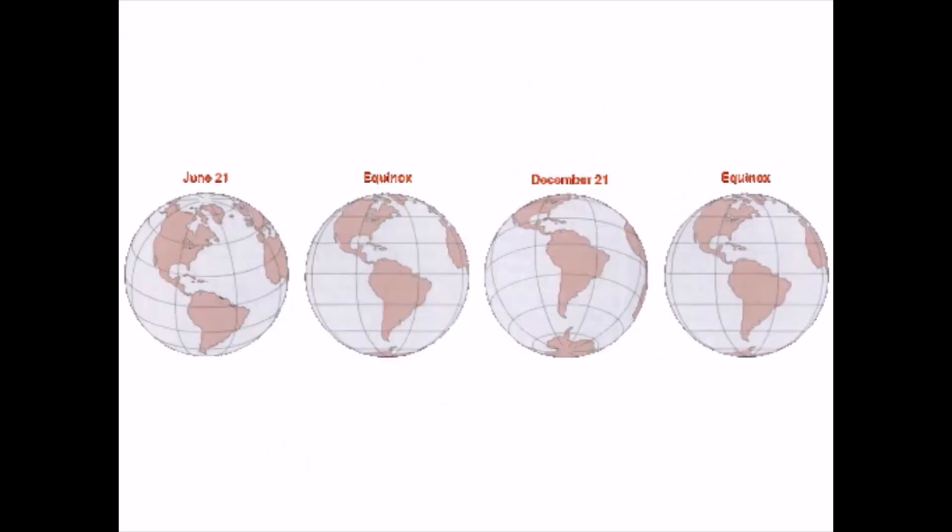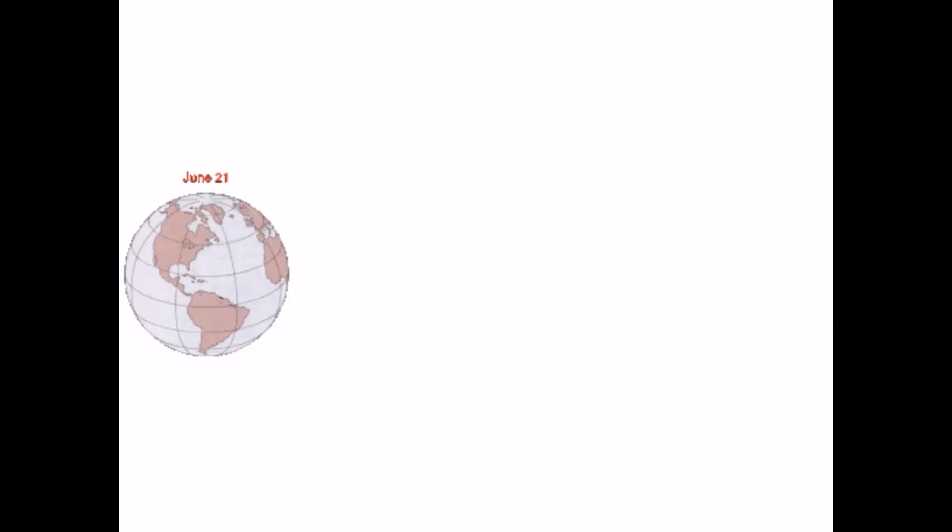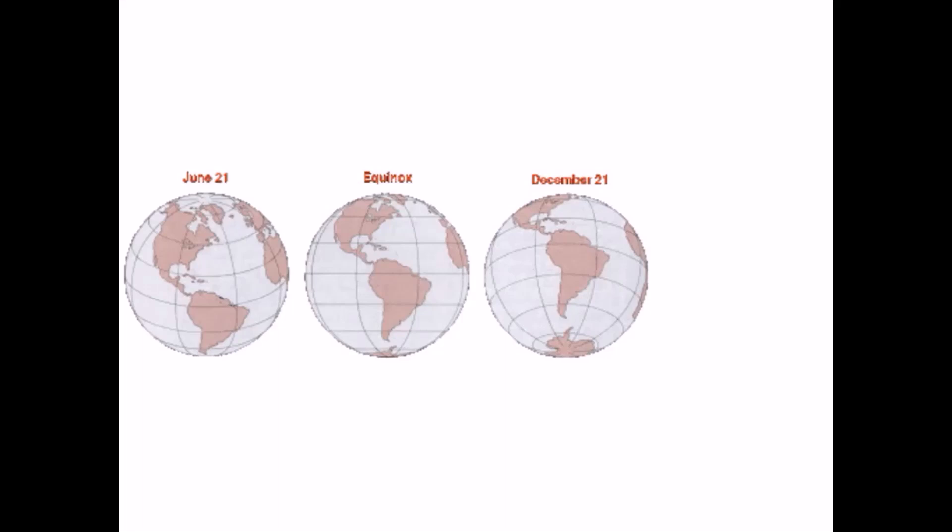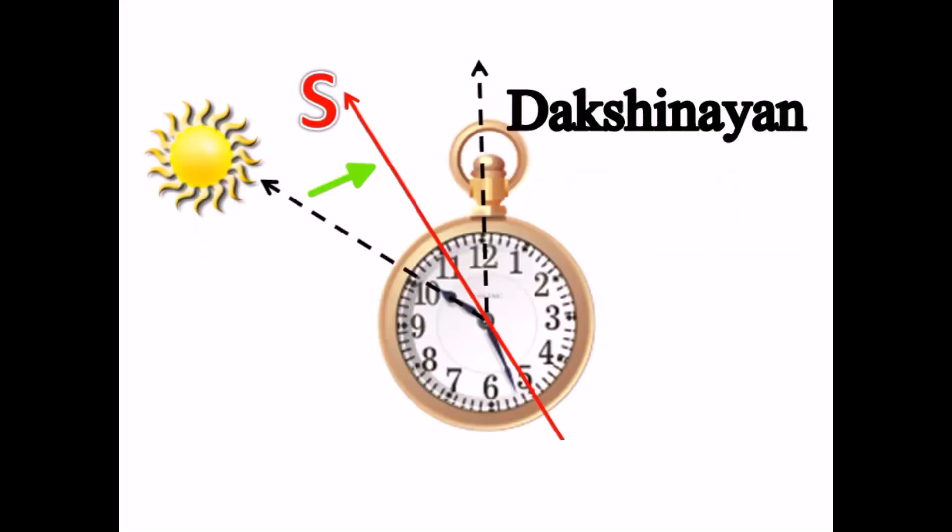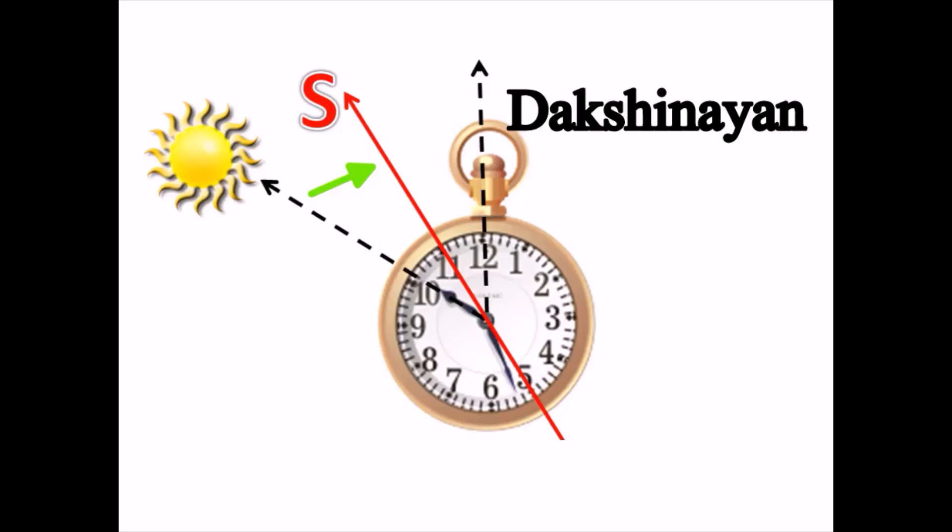The period from 21st June to 22nd December and when the position rising sun shifts toward the south is called Dakshinayan.